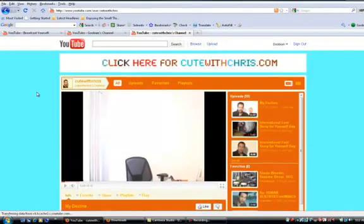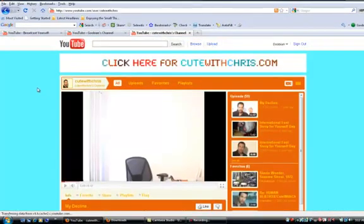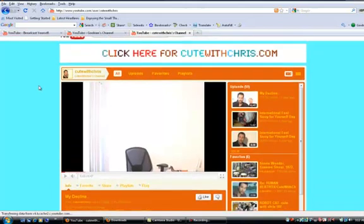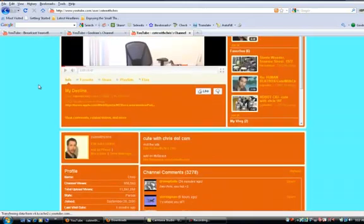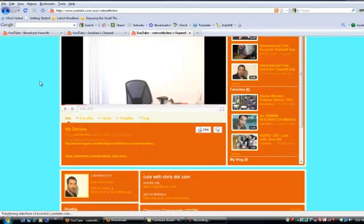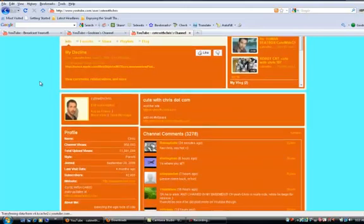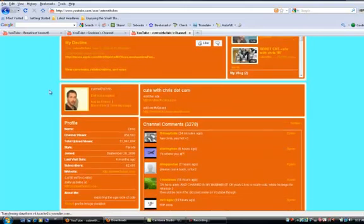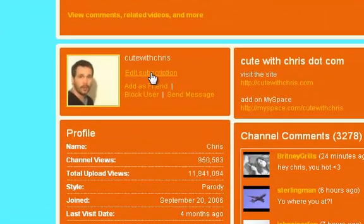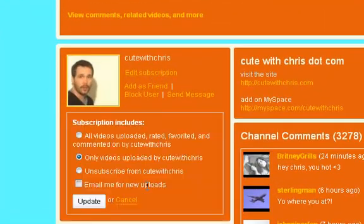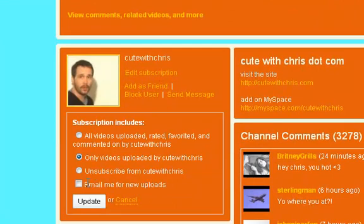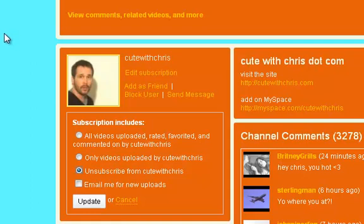This is the third way. You scroll down, not up here, but you scroll down and it says their name and it says edit subscription. And it's the same thing. You click on unsubscribe and then you do update. So that's three ways to unsubscribe from someone.